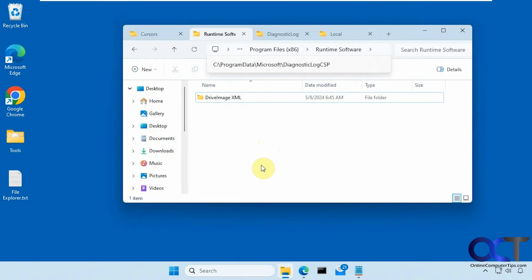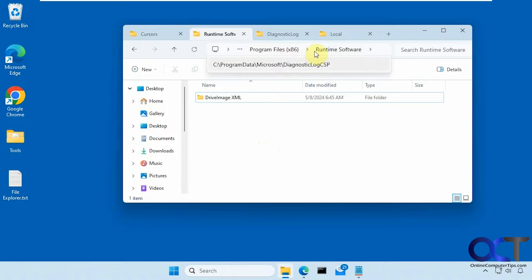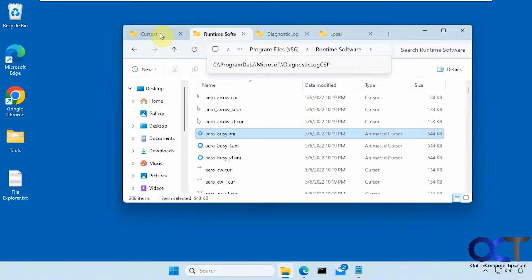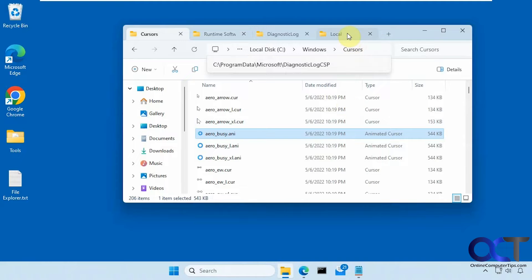Hi, in this video we're going to be talking about the strange File Explorer bug in Windows 11, where it just gives you this dropdown here that doesn't want to go away, even if you click off the tab.